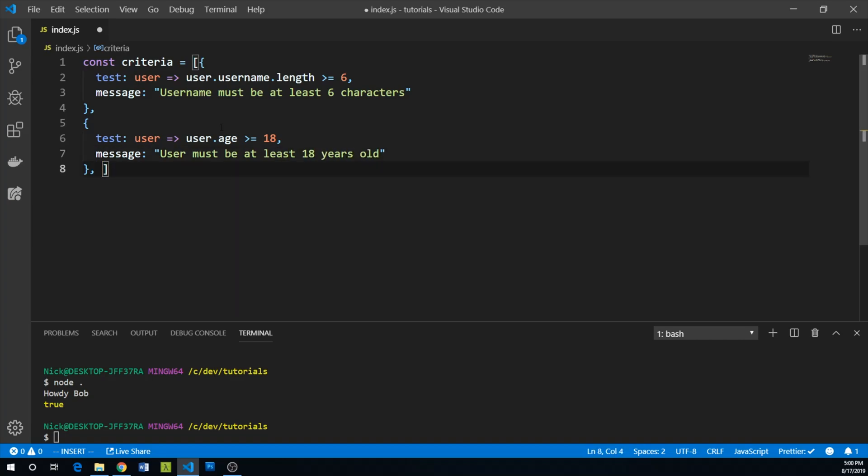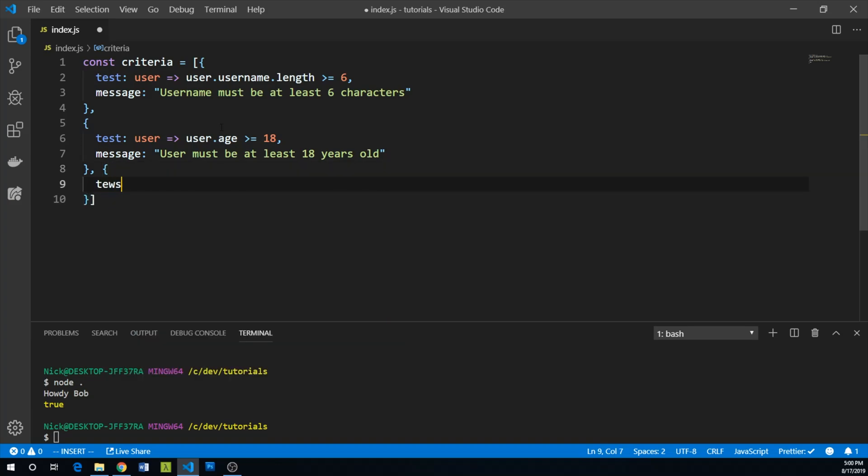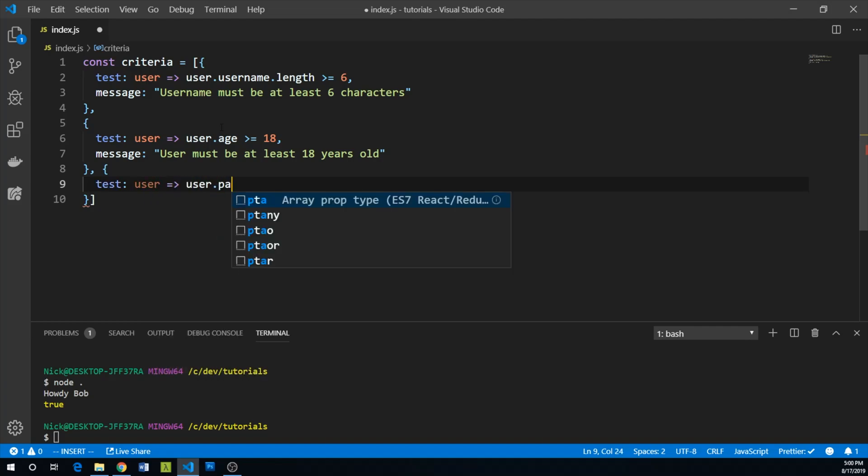We can add one final test. This is pretty common - the user password must equal the user's confirmation password.